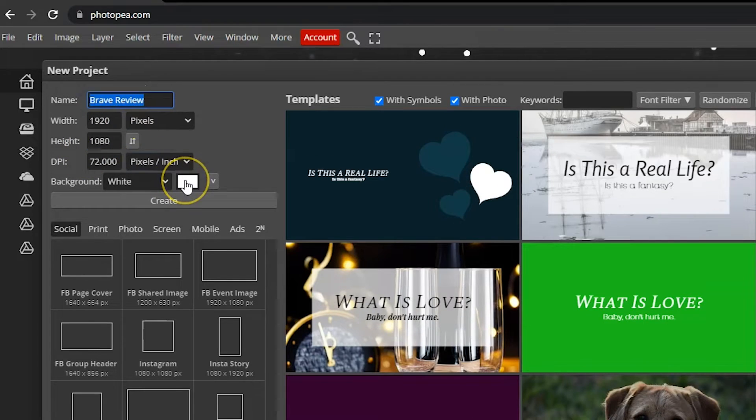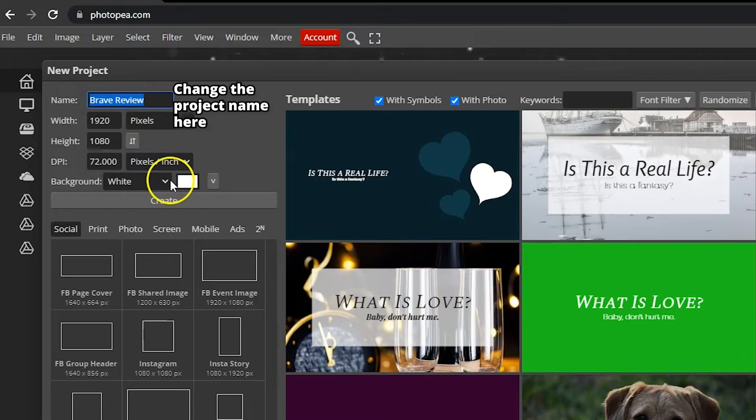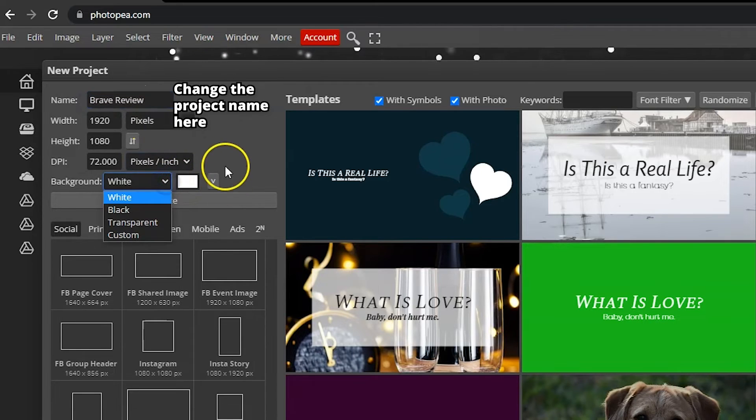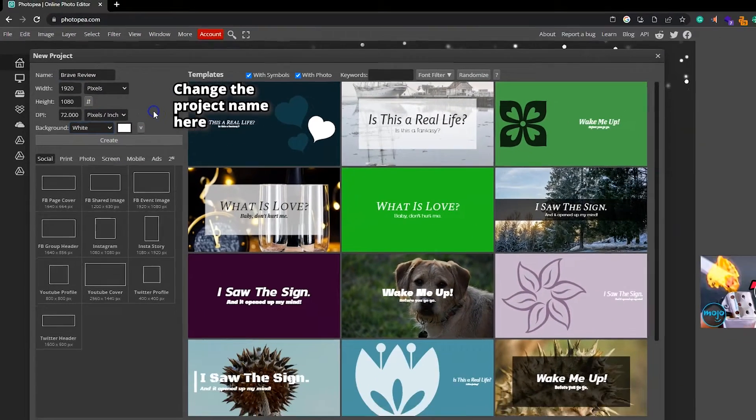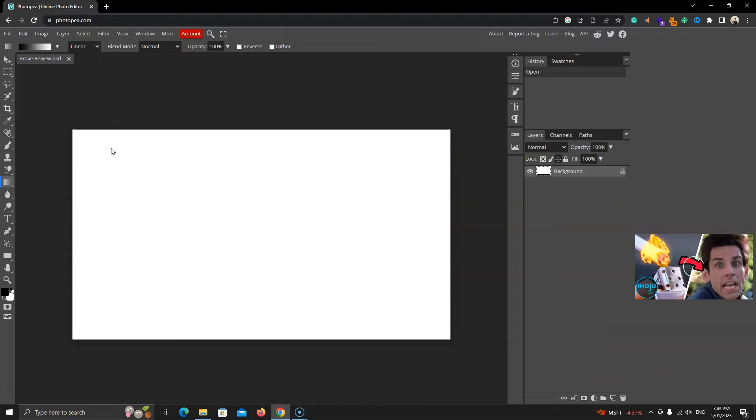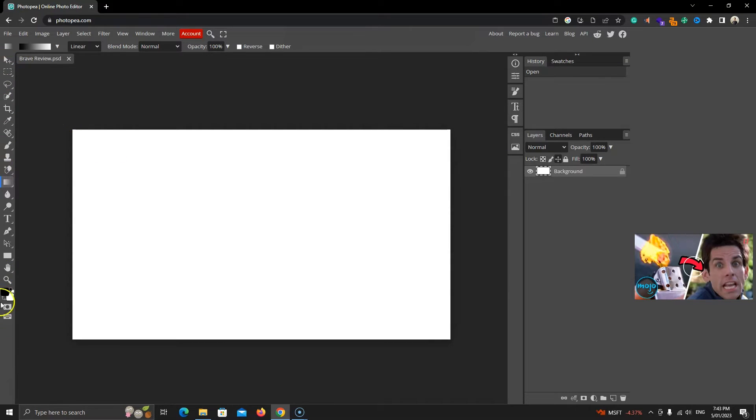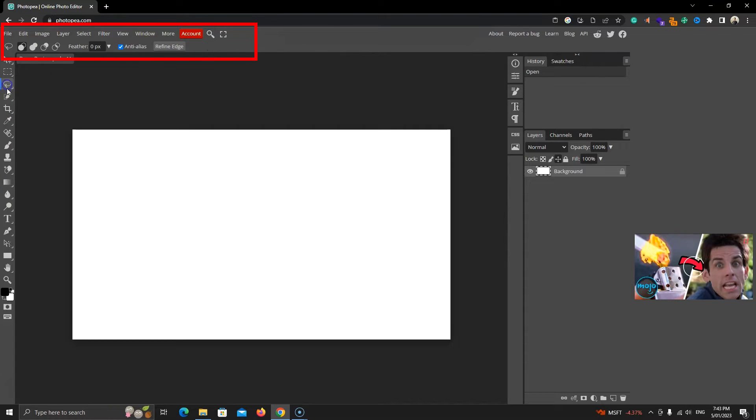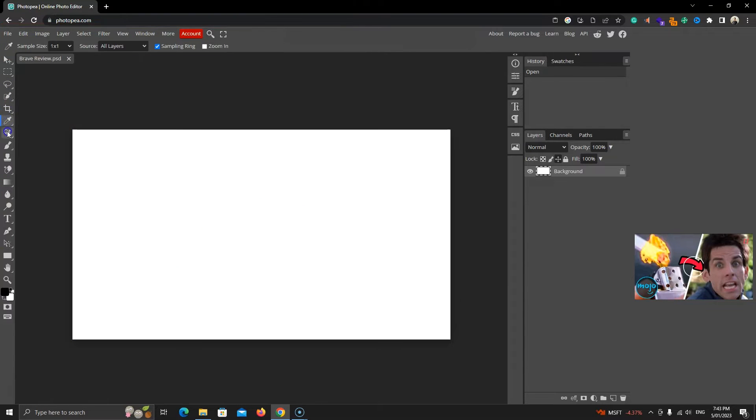Lastly, you can change the image's background color, but I'll leave it to white. This is the main interface. Let's quickly go over it. This is the toolbar where we find all the tools. On the top, you will find options for the selected tool.